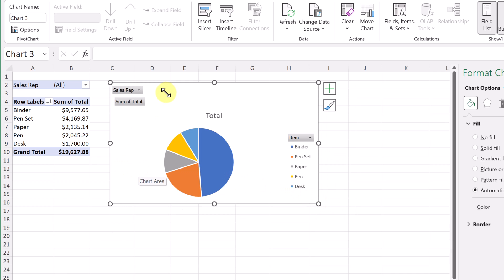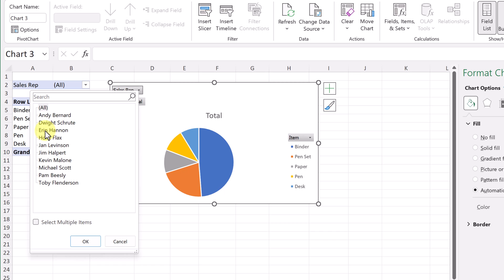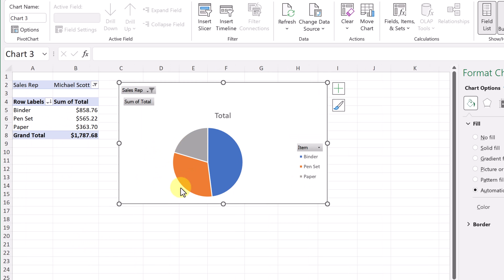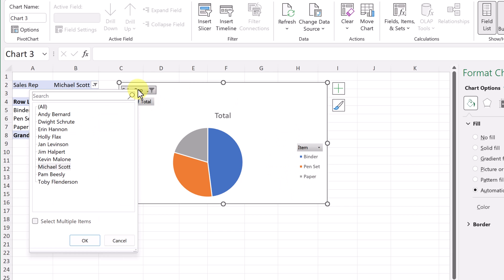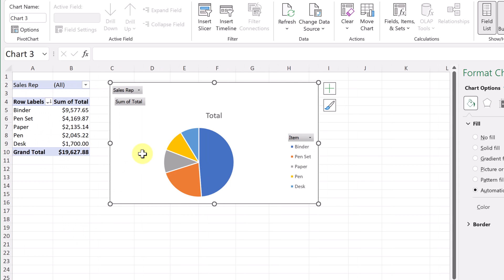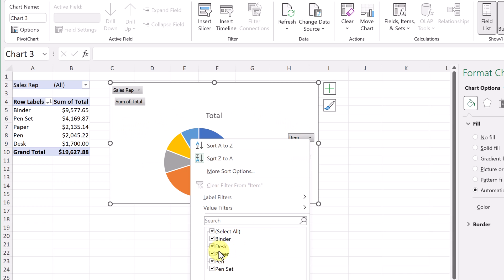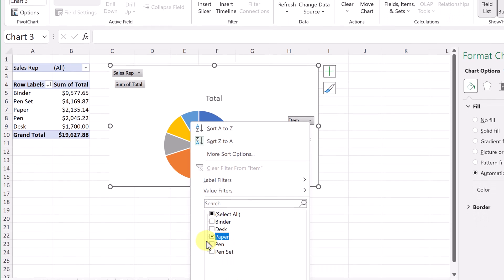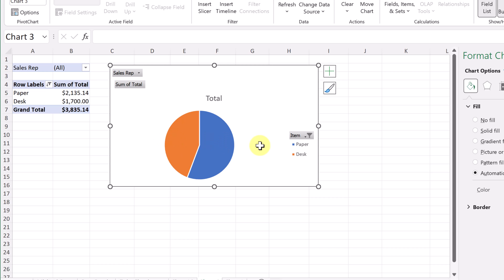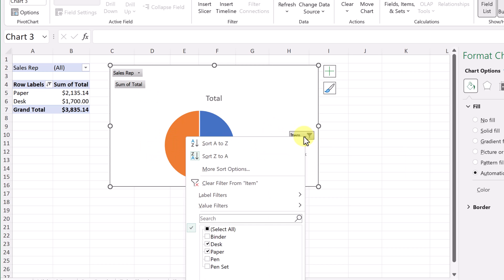This chart is dynamic. If I wanted to look at the sales rep, maybe I wanted to compare different ones, or pick just one — if I pick Michael Scott, I can see just that one person's data. It's finding the information and breaking it down for me. I can go back and select all to put everything back. I can also drop down the items filter — if I just wanted paper and desk, I hit OK and it just compares those two. You can do all these different things within the chart, just like we were doing with the data.